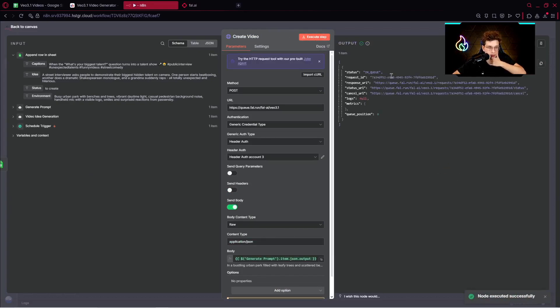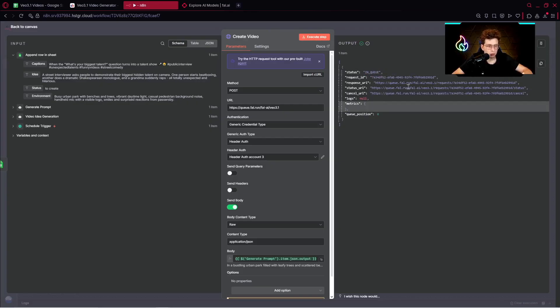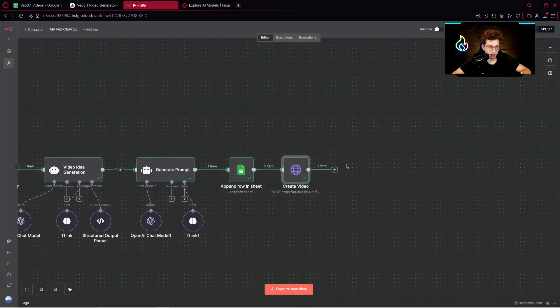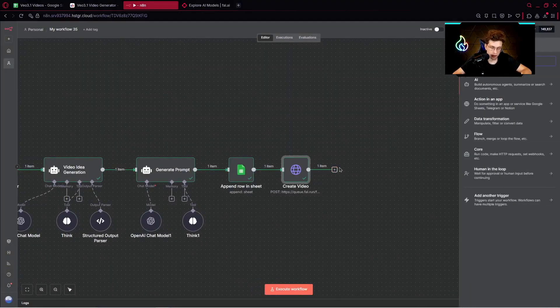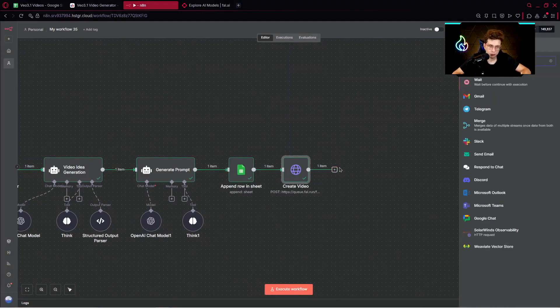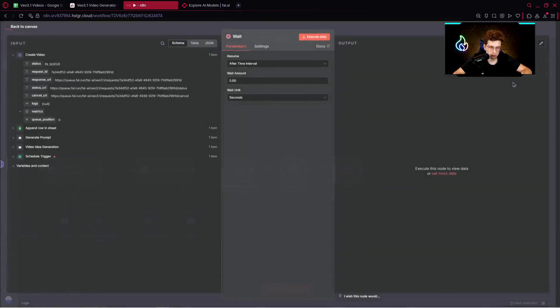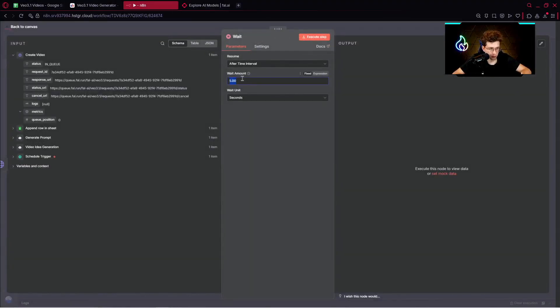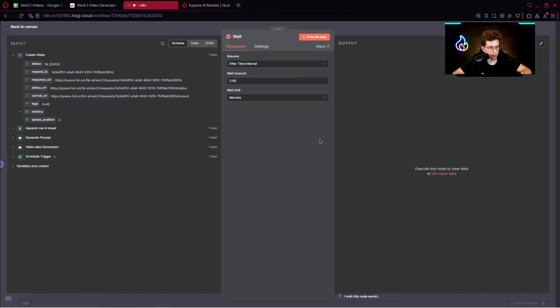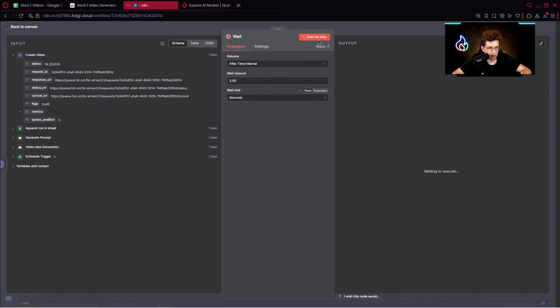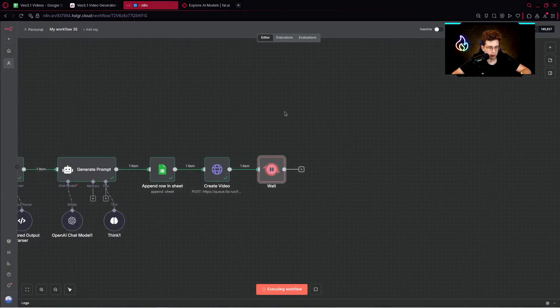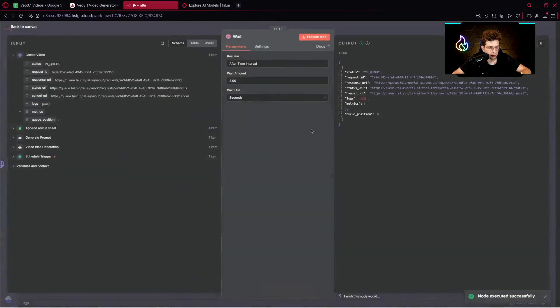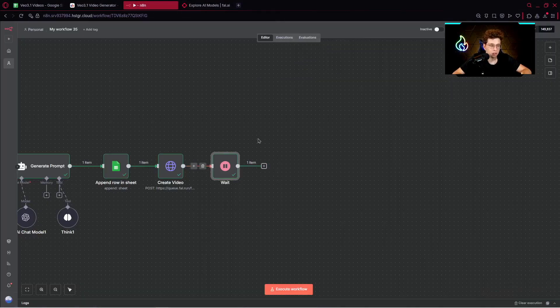Let's execute this step. Now we've got a status, which is in queue. We've got request ID. So that's perfect. And the next step we want to add is to wait. We need to wait for approximately two minutes. Let's go ahead with two minutes. Now let's provide seconds because I guess the video is already generated. We've got two seconds. Later, we can change it for two minutes.